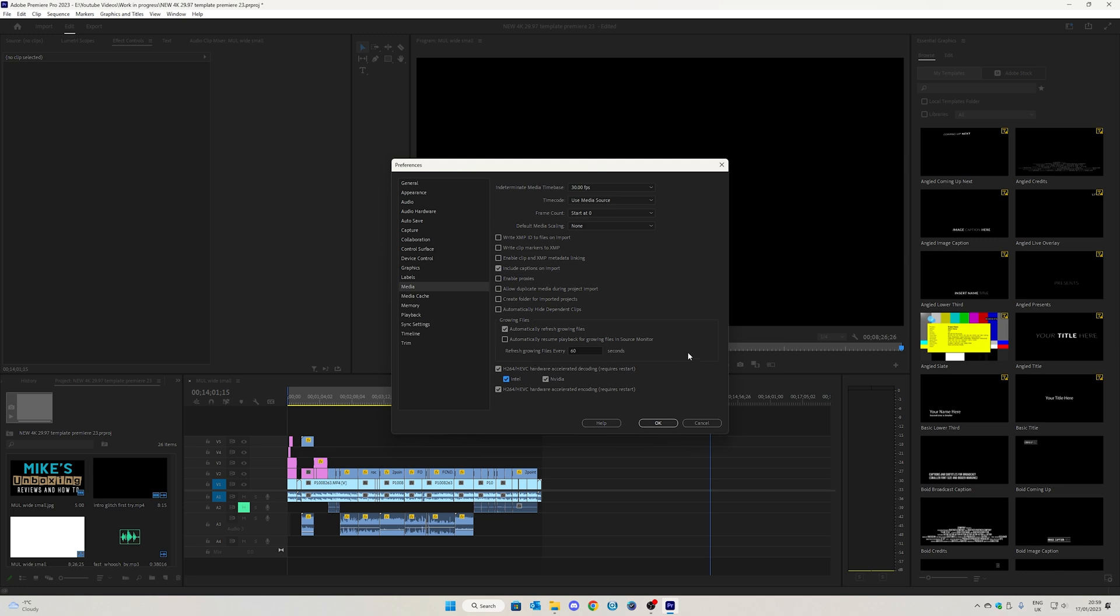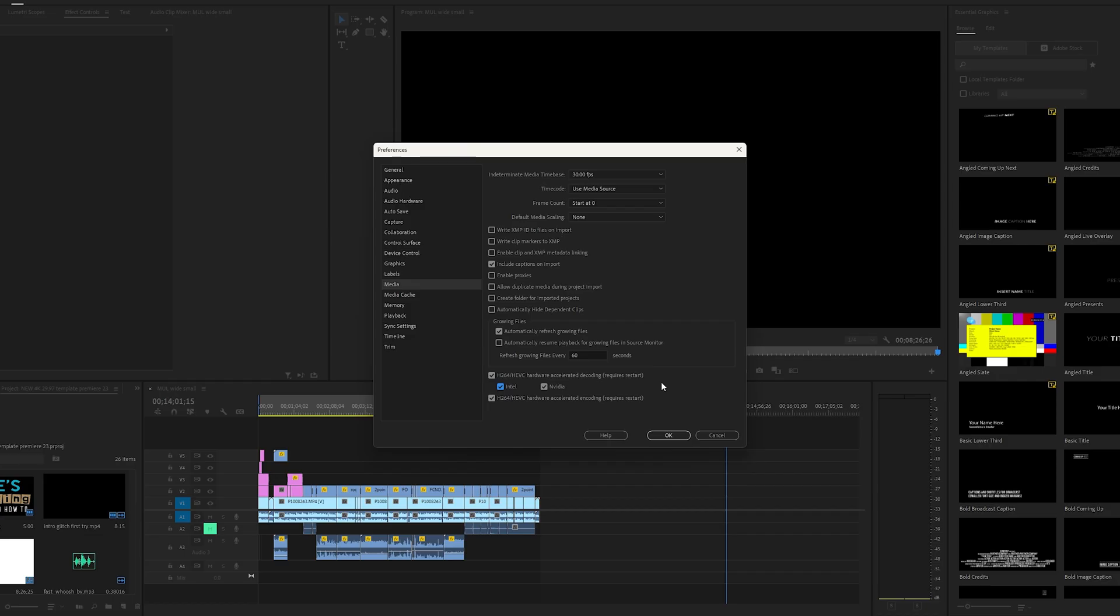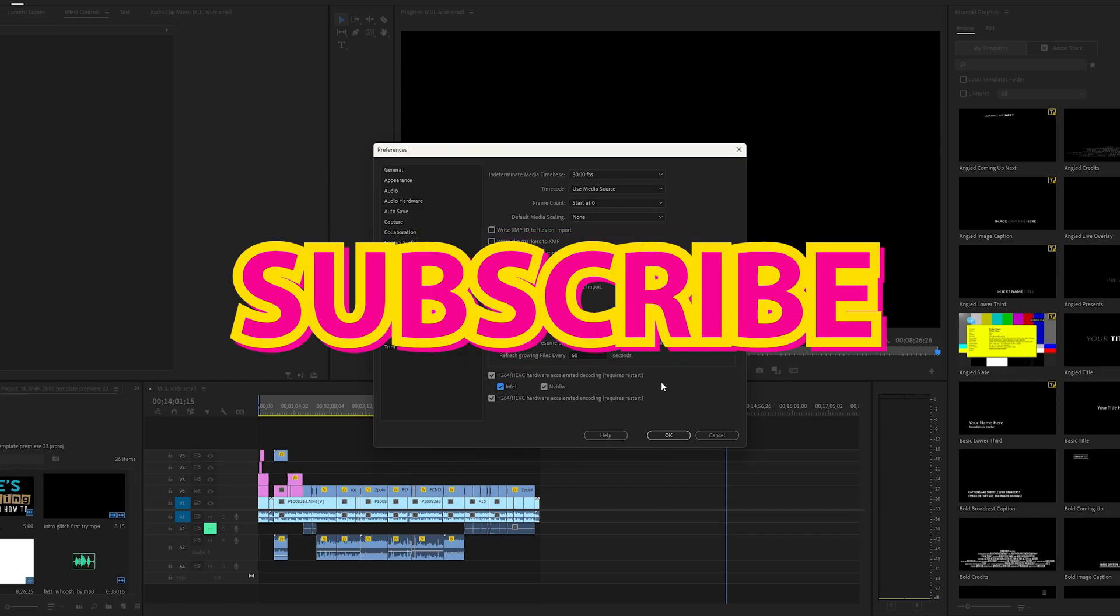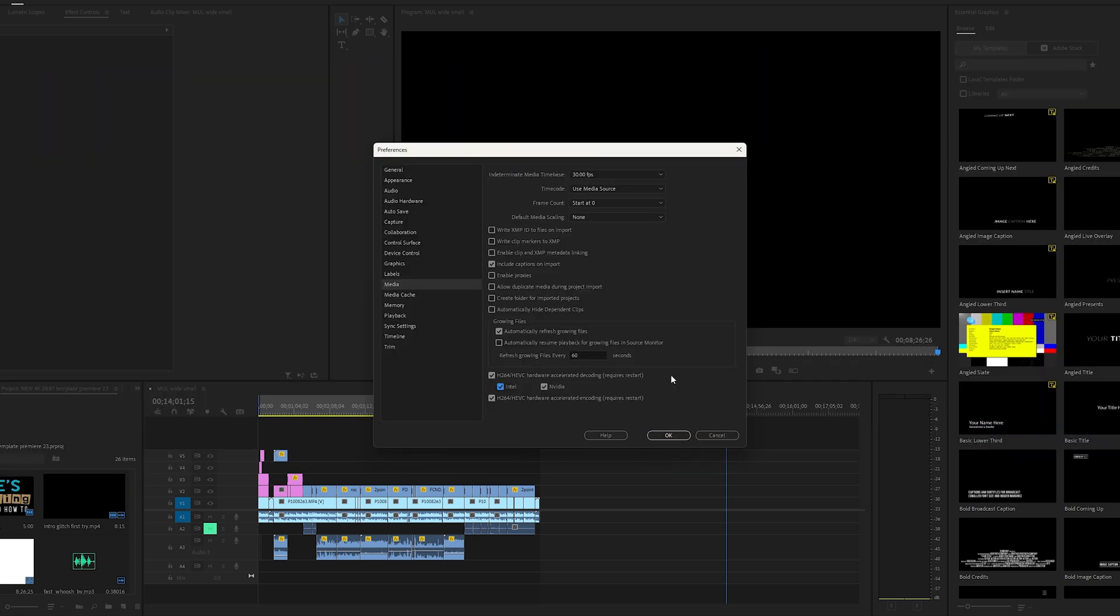Hopefully this video has been useful to you. If you want to see more content on a daily basis, hit that subscribe button and the chime notification and you'll be notified of all future video releases. So that's going to wrap things up. I've been Mike. This is Mike's Unboxing Reviews and How To. And hopefully we'll catch you in the very next video. Thanks for watching.